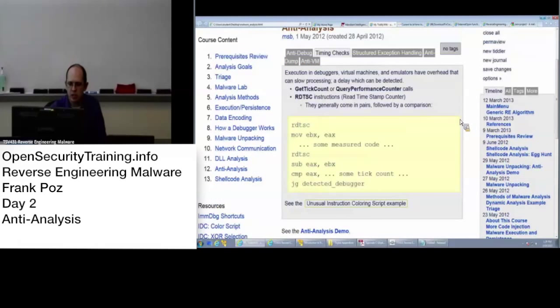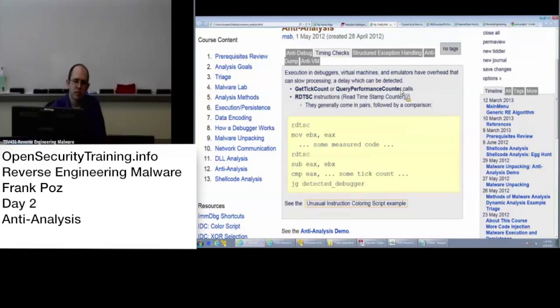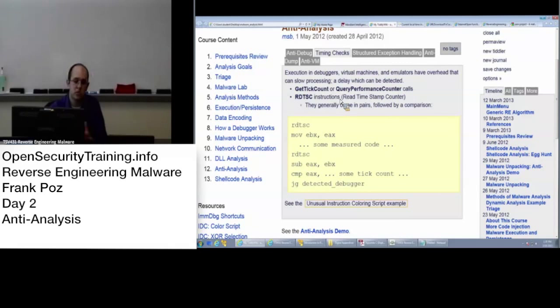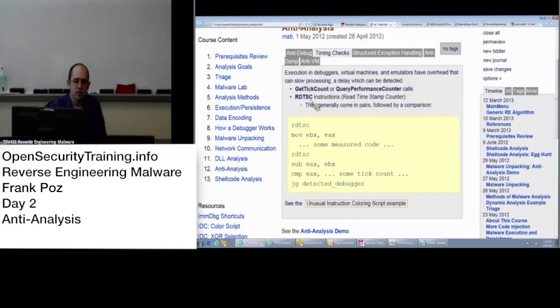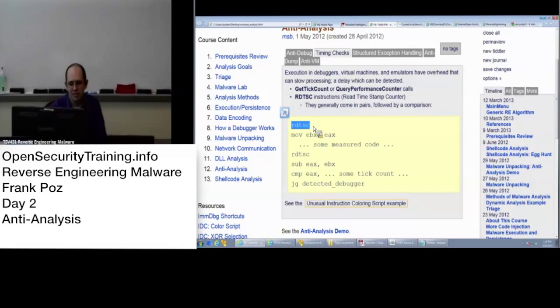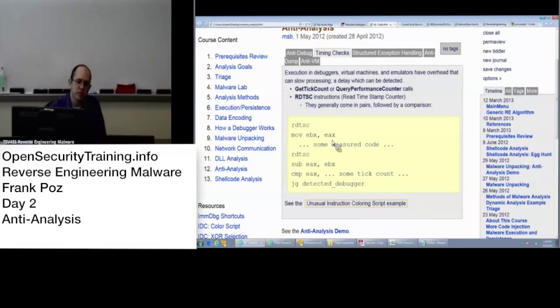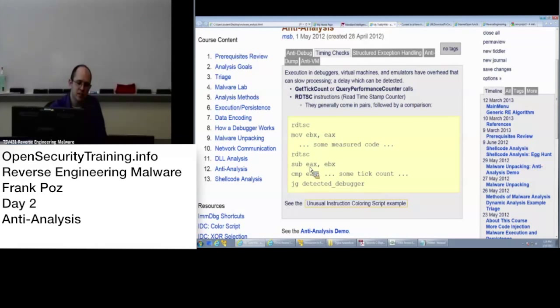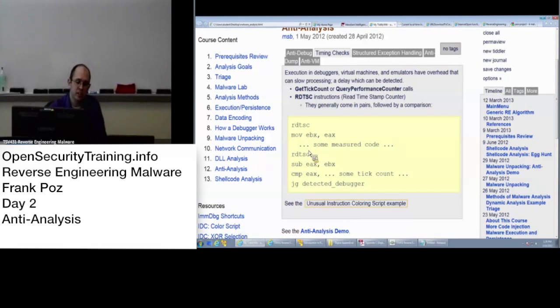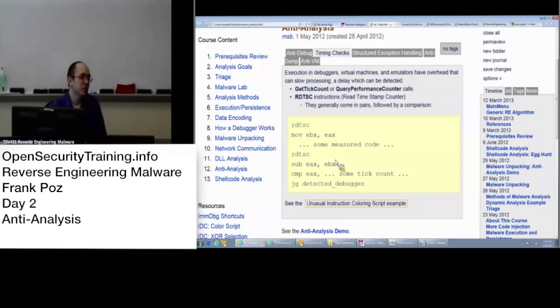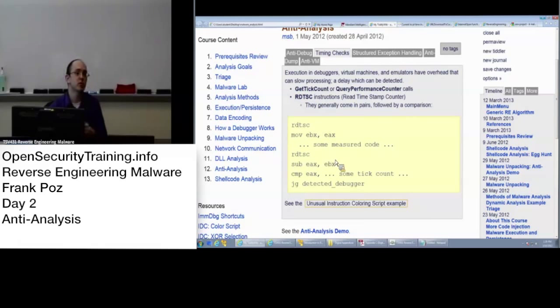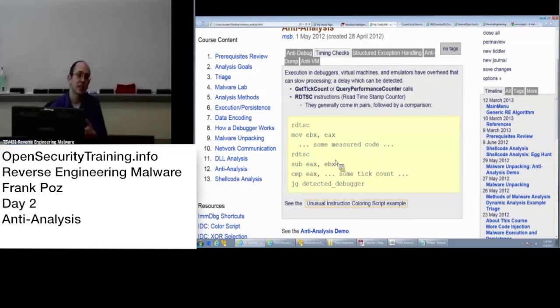Also, timing checks. GetTickCount, QueryPerformanceCounter, are API calls. RDTSC is an actual assembly instruction that you would see. You'd call it, get the result in EAX, do something, and then call it again and compare, see how much time elapsed. And if a lot of time elapses between the two, more than one would expect if it's running through and not being debugged, then that's also a way that malware authors will check to see if they're being analyzed, because analyzing it can slow down the code running.